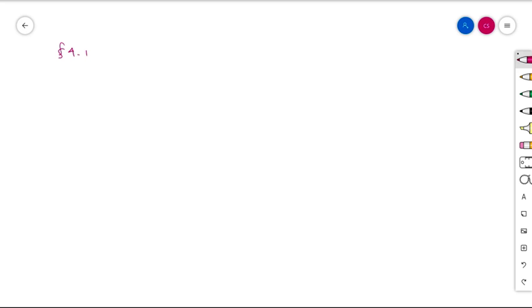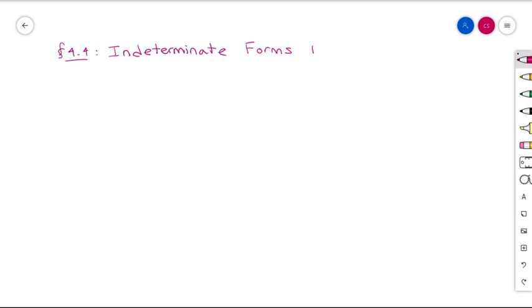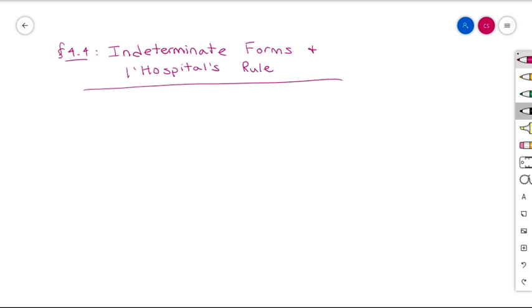Welcome to Section 4.4. In this section we're going to be looking at something called an indeterminate form — or at least revisiting indeterminate forms — and we're looking at something called L'Hôpital's Rule. We've actually looked at indeterminate forms before, so let me remind you of what that looks like.